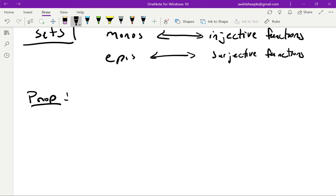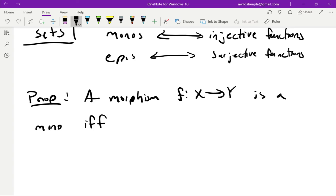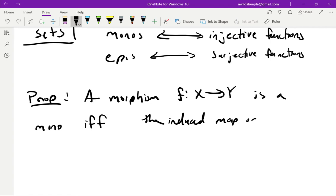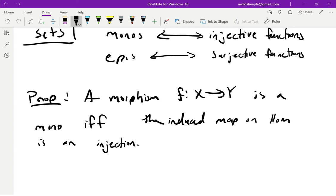We do so with the following proposition. Suppose we have a morphism f: X → Y in some category. This will be a mono if and only if the induced map on Hom sets is an injection. We can completely formulate a dual remark and dual proposition, so we won't have to go through the proof of that twice — this is the first example of where the principle of duality buys us something useful, letting us prove two theorems at once.